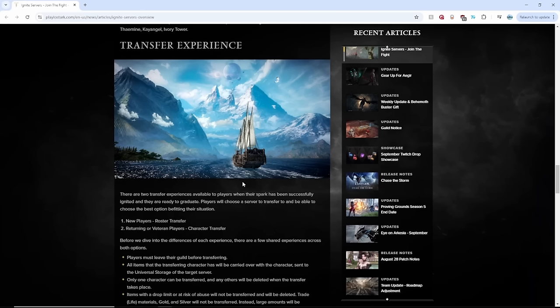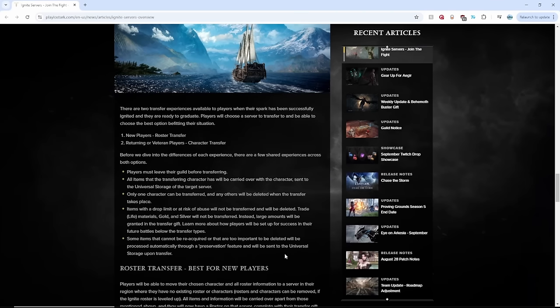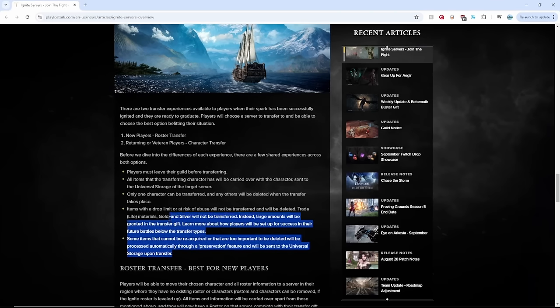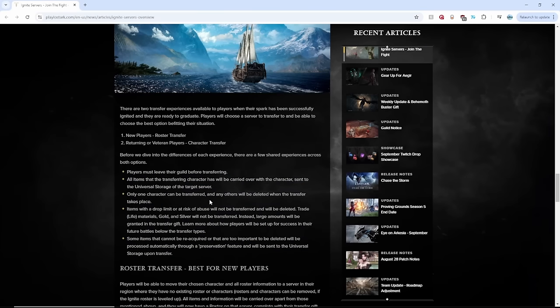Now, if you are a returning or veteran player who does have a roster in their main server, only the specific character you choose will be transferred, which sounds correct to me. If you guys want to read exactly kind of what the rules are for transferring and what items and stuff you can transfer over, read this as your take-home homework assignment.